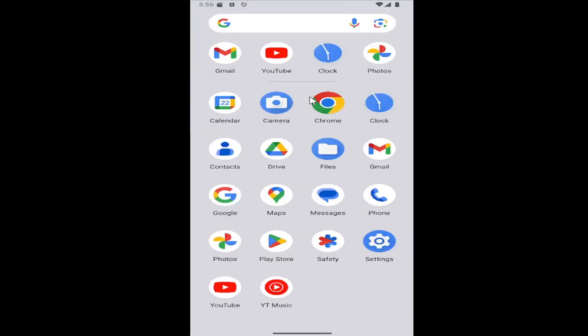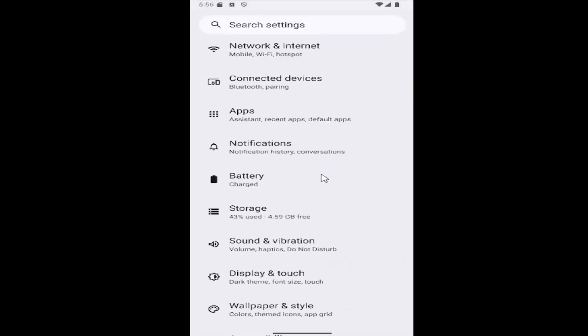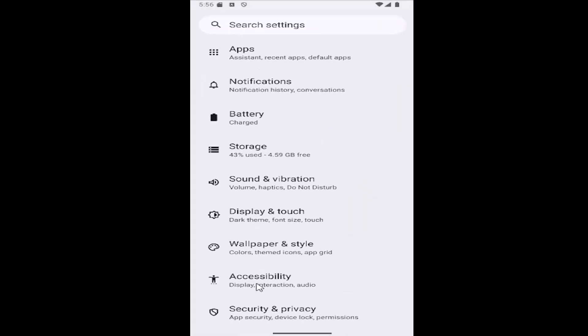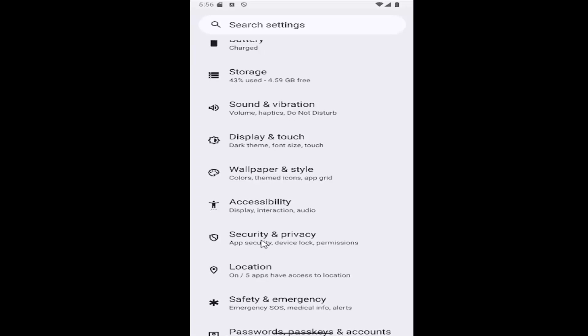All you have to do is swipe up on your home screen and select the Settings gear button. Then scroll down and select the Security and Privacy tile.